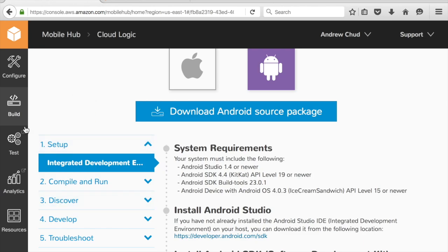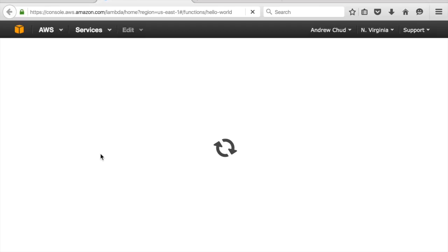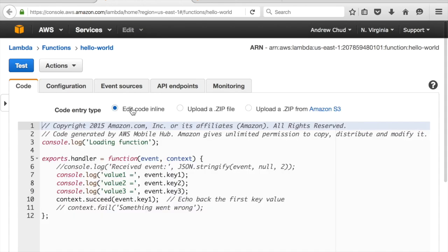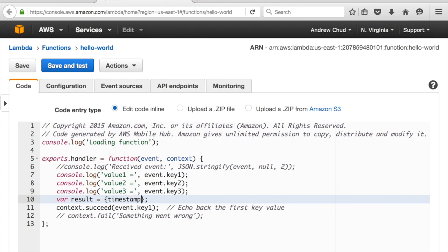And let's go to the resources page and that Lambda function. And now let's make the Lambda function do something else, make it more interesting. So instead of just echoing back the first parameter, let's make it do something more fun. How about have it give us the timestamp?